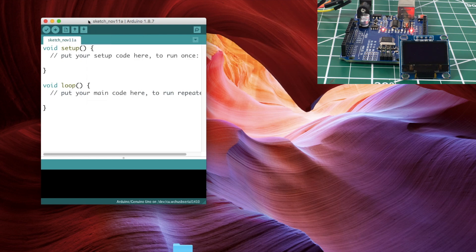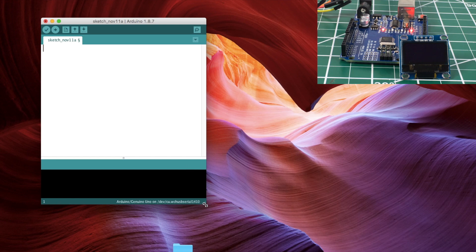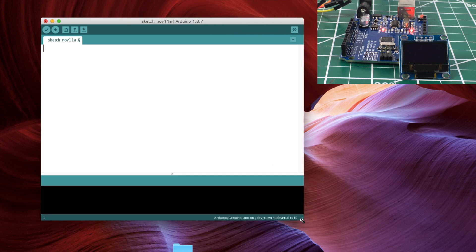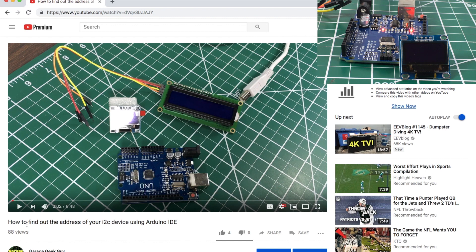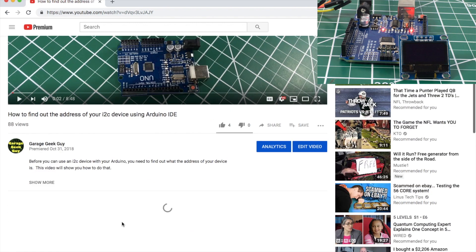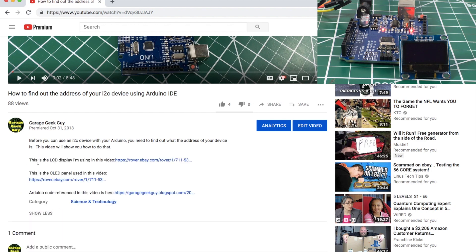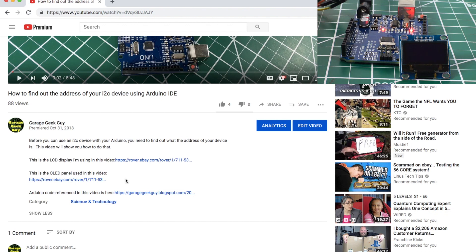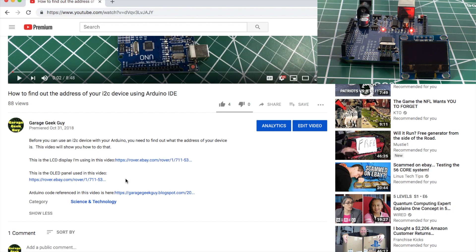Now there is one other thing we're going to have to do. I did a video on this before, how to find out the address of your I squared C device using Arduino IDE. This is going to tell us what the device address is of this display. But before we do that, we need to hook it up.